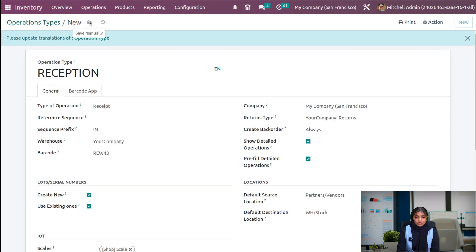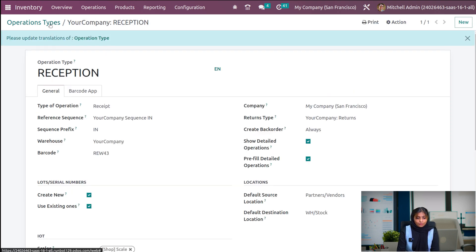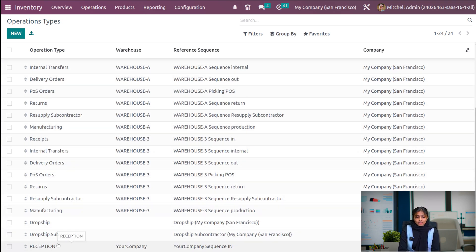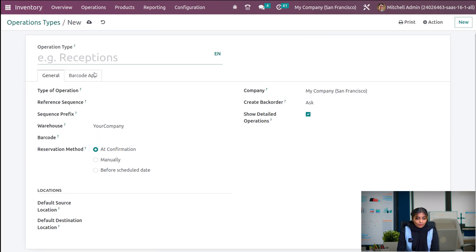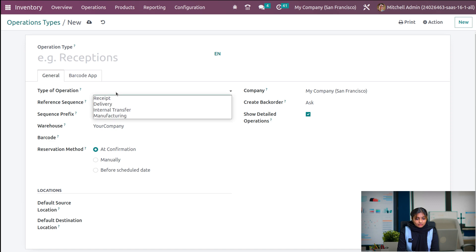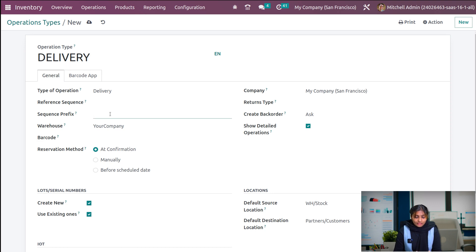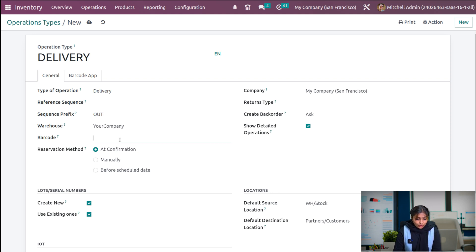Let me save this. Under operations, you can see a new operation type called reception is created. Now let me create another operation type — delivery. Let the operation type be delivery, and here we can give the sequence prefix as 'out'. If you want to give a barcode, it is possible to give a barcode number. Let me also choose a return type.